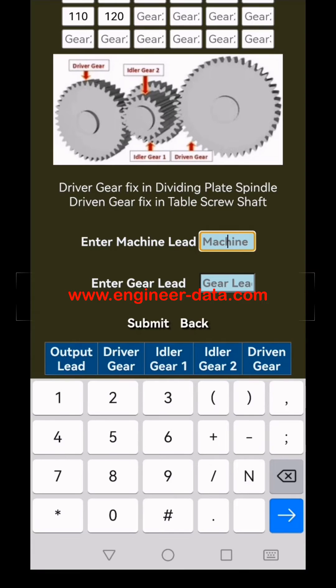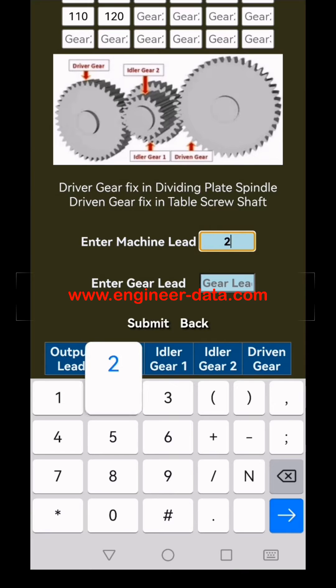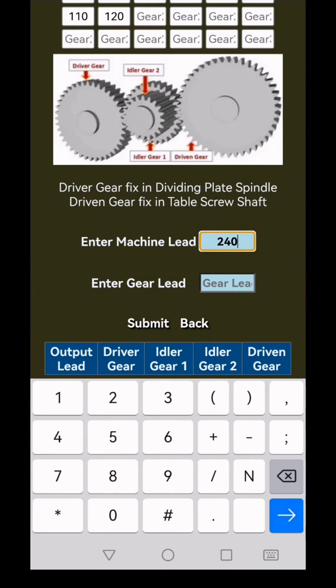Next, enter the machine lead. For my machine, it's set to 240, so I'll enter that here. Then input the lead of gear at 641.76 and click submit.